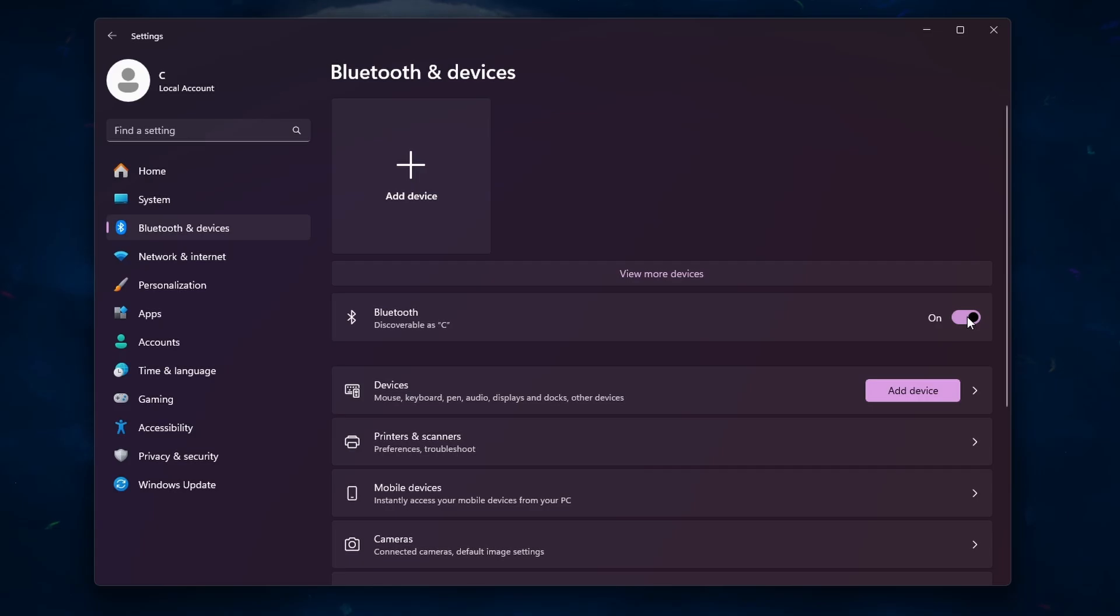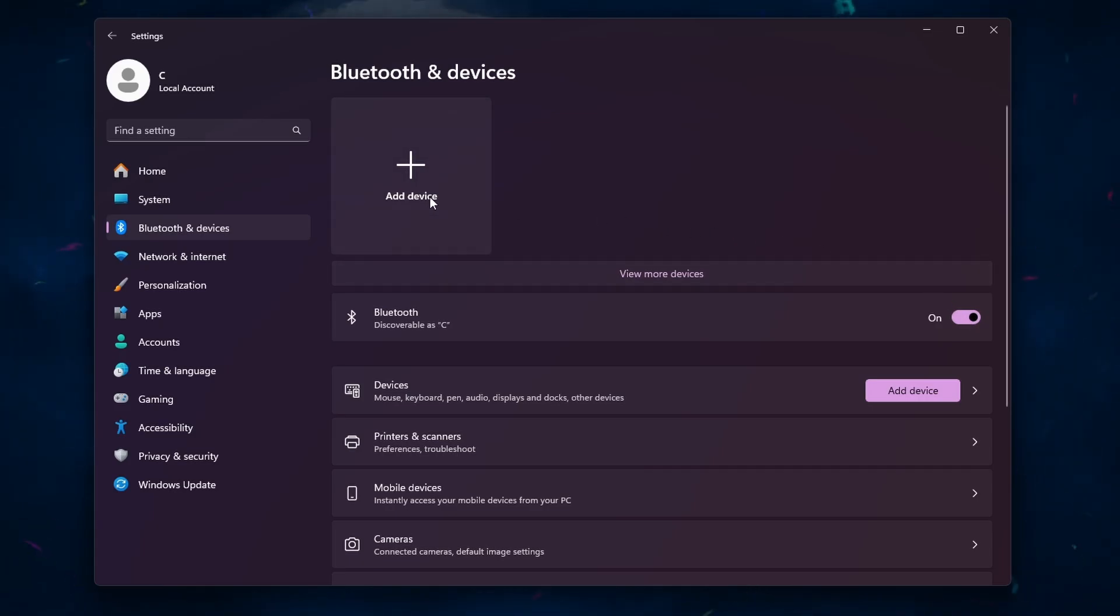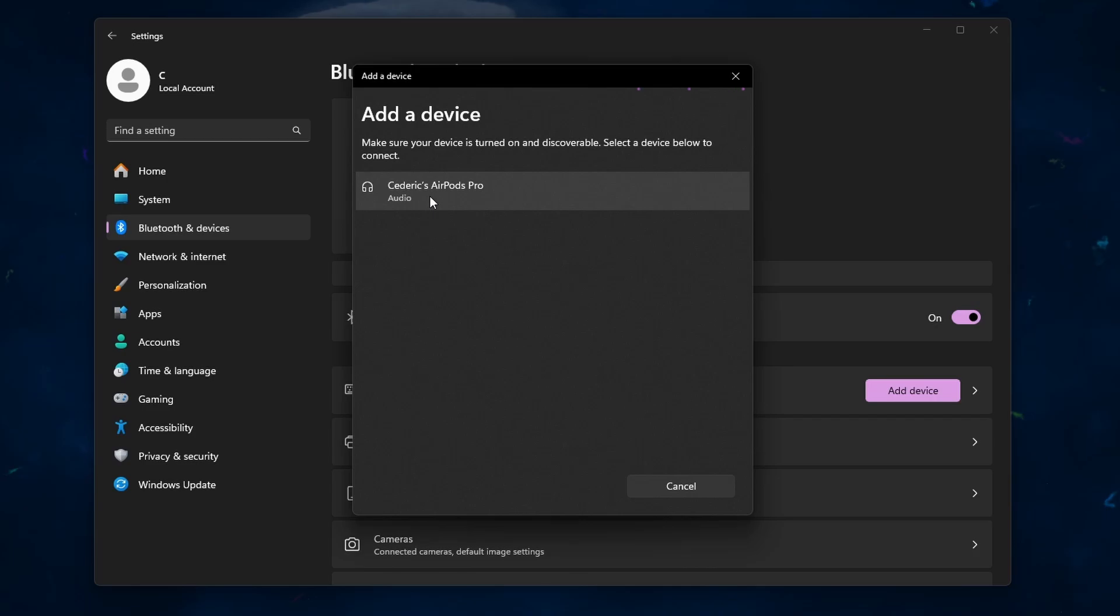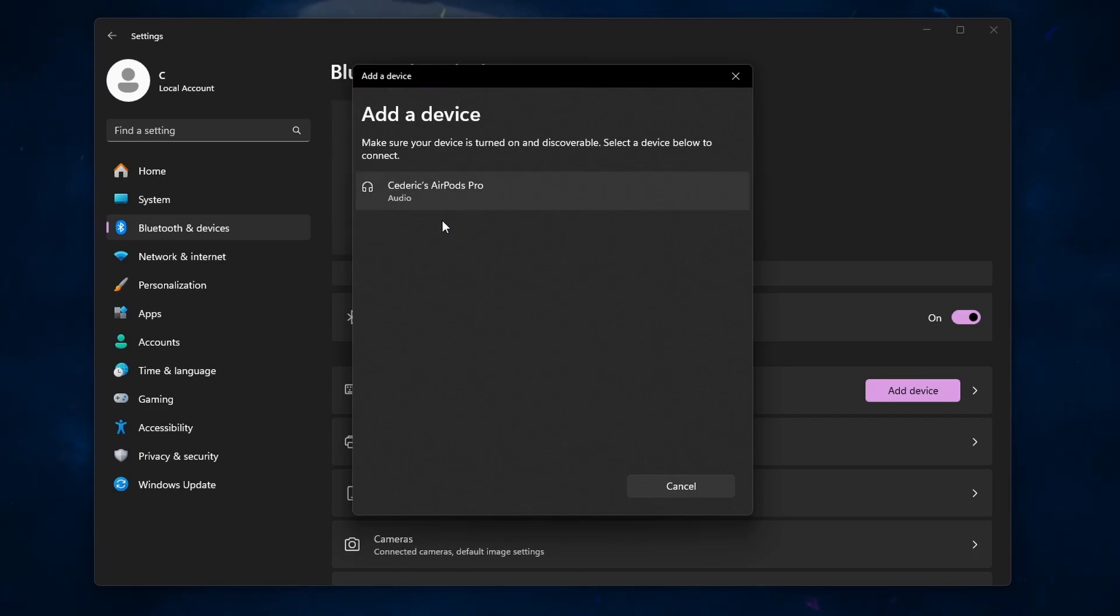Once Bluetooth is active, click on Add device and select Bluetooth from the options. Your PC will now start searching for available devices. When your AirPods appear in the list of devices, usually labeled as AirPods, click on them to initiate the pairing process.